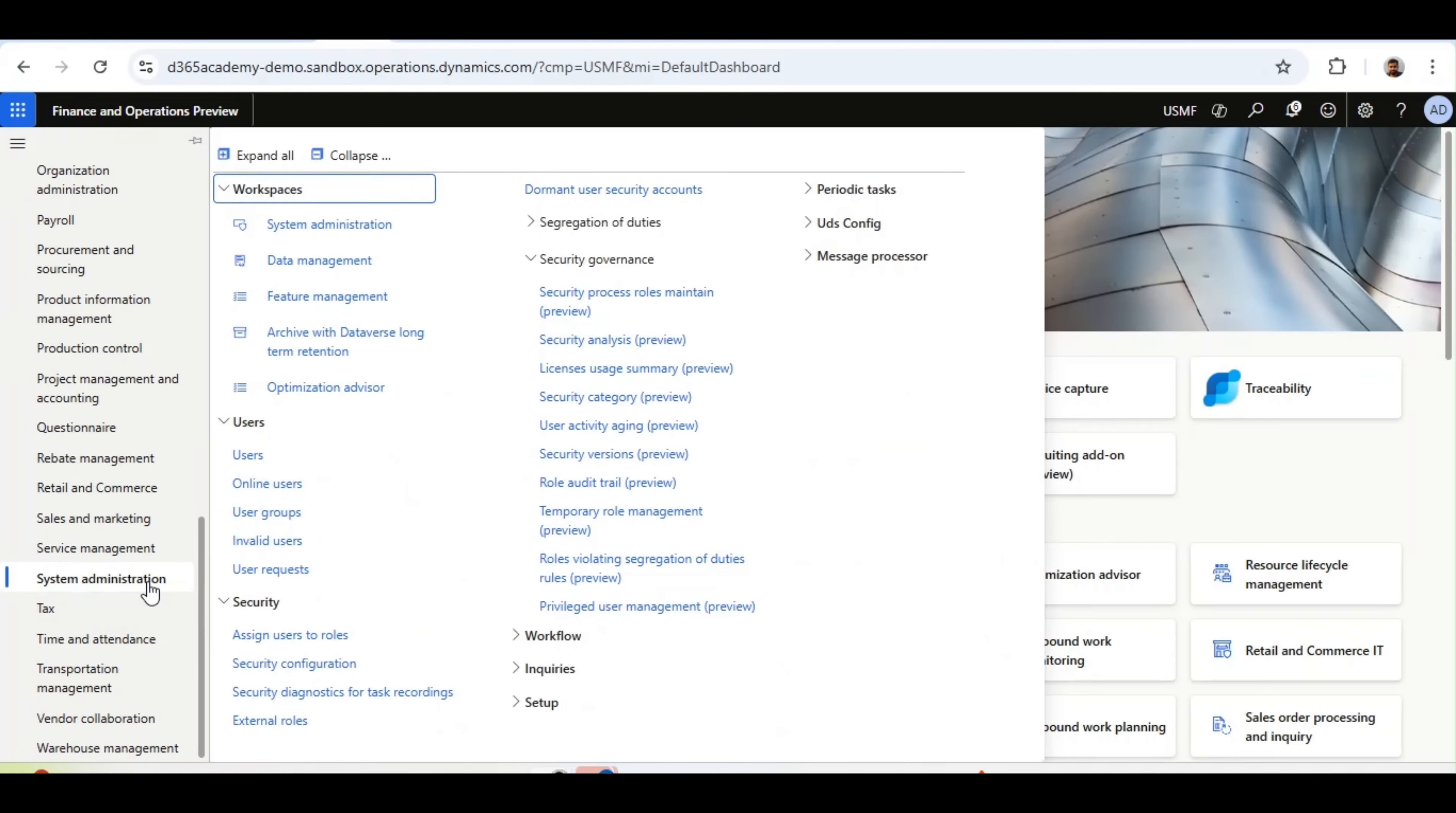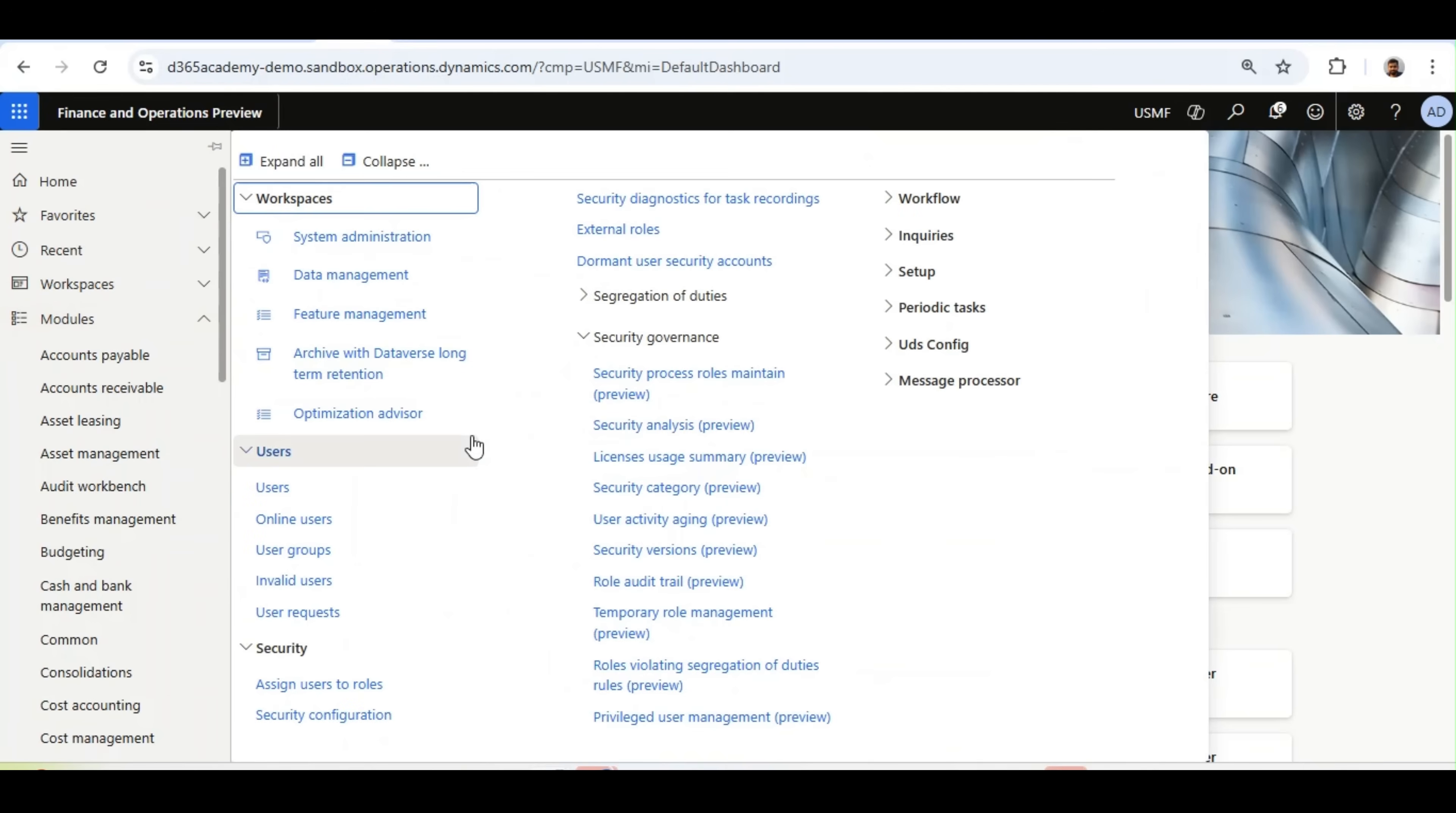If you have not watched the first episode of User Security Governance, I recommend watching that episode and coming back to this one. As explained in the first episode, User Security Governance is available from the 1043 version as a preview.